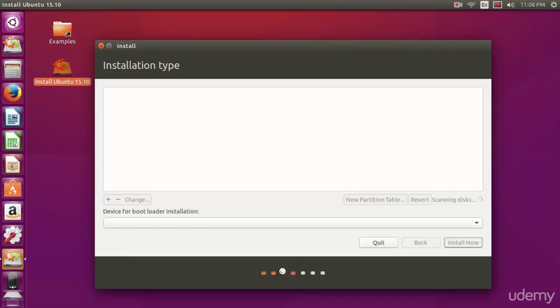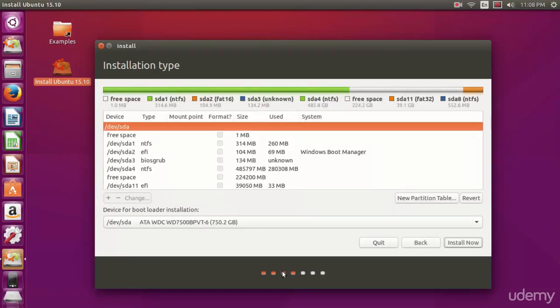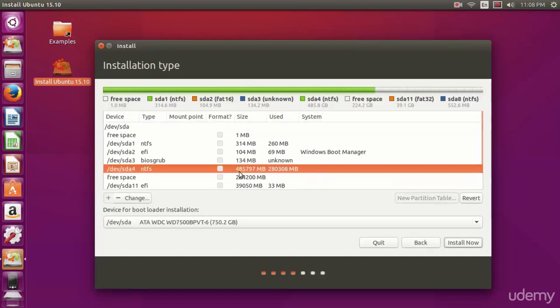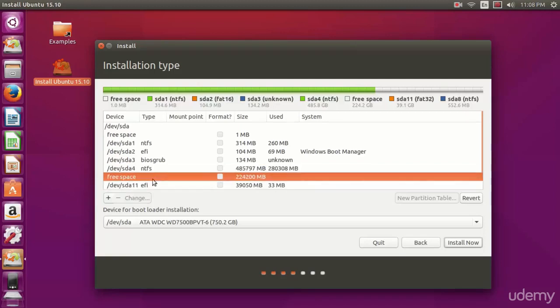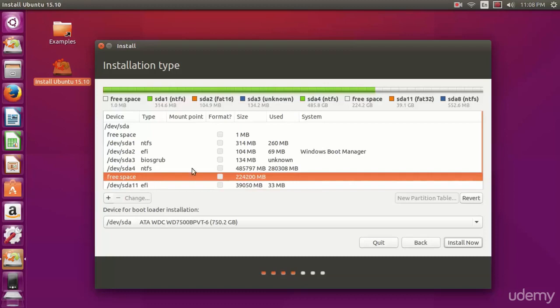Now it's going to scan the disk again. You're going to see something entirely different here. This is our Windows partition. We can tell by first it's formatted as NTFS and also the size of the drive. This is my free space.